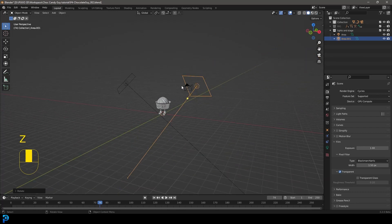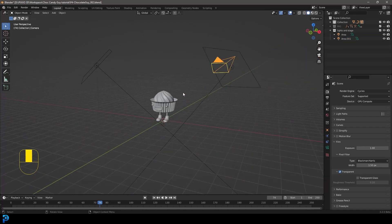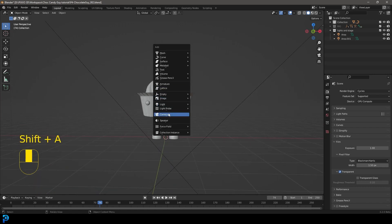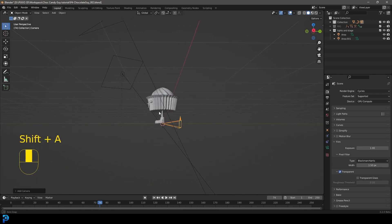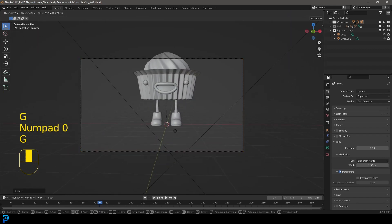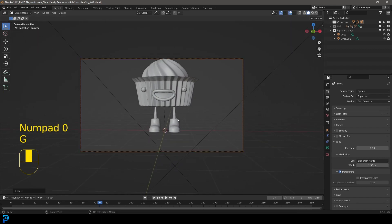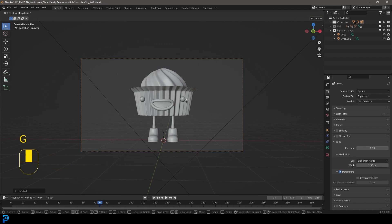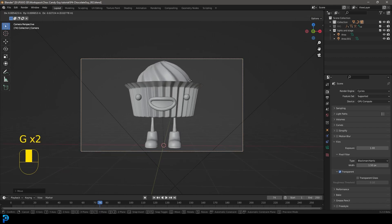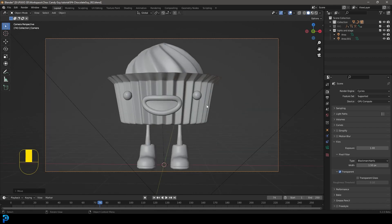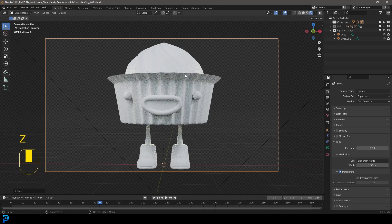Let's quickly go into solid view and select the camera. If you don't have a camera, just go Shift-A, add in the camera, and place it wherever you want. This isn't a camera tutorial — just add it at whatever perspective or focal length you want. The point is we now have a setup and we can do our textures.